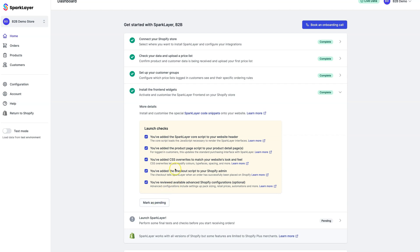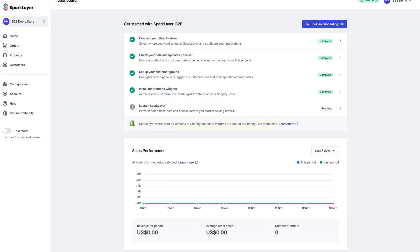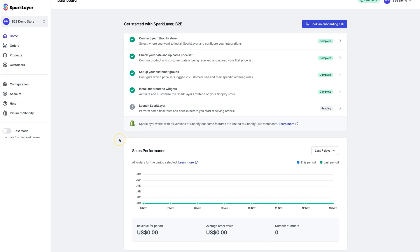The final step is to now check that Spark Layer all works. This is the last part of the process, and this step makes sure everything is set up correctly. To recap the process so far, we've added our price lists. We've set up our customer groups. We've added the special front-end widgets. We're now going to log in to the Shopify website as a B2B customer to complete the process.